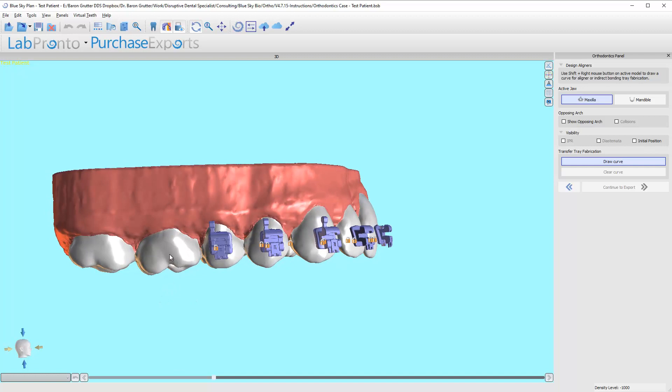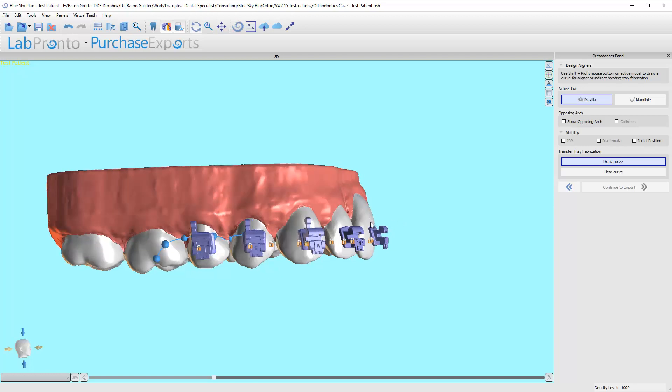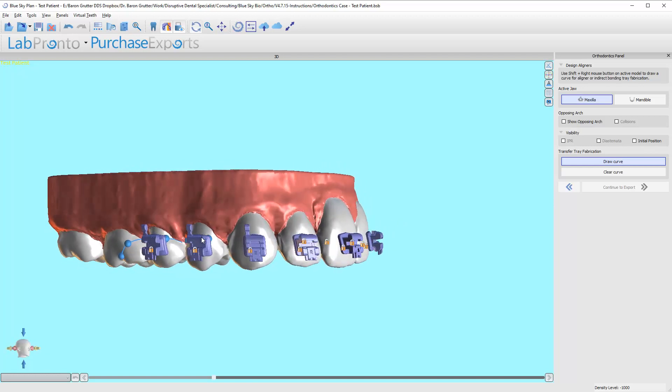Notice that when I press the shift button, my arrow turns into a crosshair. Now I'm going to draw this line, and I like to go right over the gingival aspect of the bracket. You don't have to.